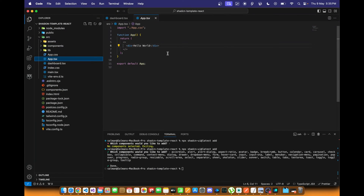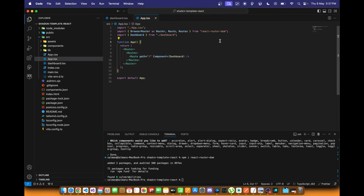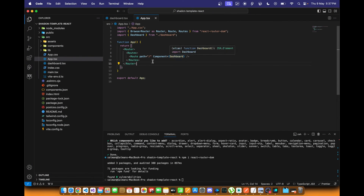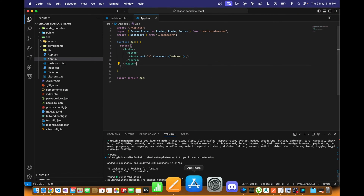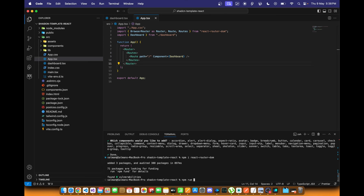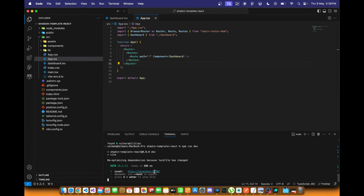Now I'll call the Dashboard component from app.tsx. I've removed the boilerplate code from the App component and installed react-router-dom to handle routing. I've imported the Dashboard component and defined a route — so when the root route is opened, the dashboard page will load. Let's run the project with `npm run dev`.